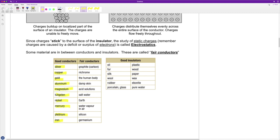There are also materials that are borderline — fair conductors. They conduct electricity, but not great. There's still some resistance, but not as much as insulators. Examples include graphite, nichrome, the human body, damp skin, acid solutions, salt water, the earth, water vapor in the air, silicon, and germanium. These materials do allow the flow of electricity, but not very efficiently — it still takes a bit of effort.